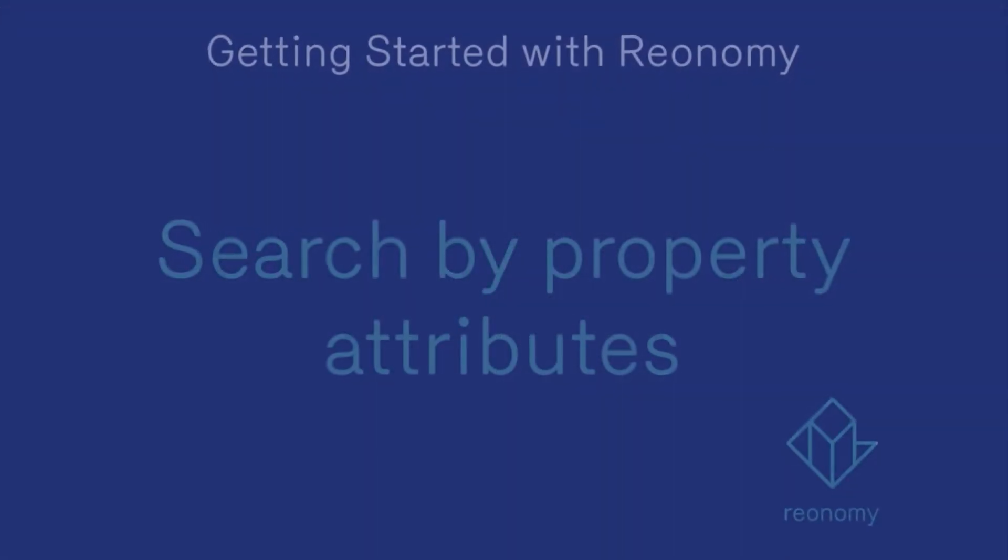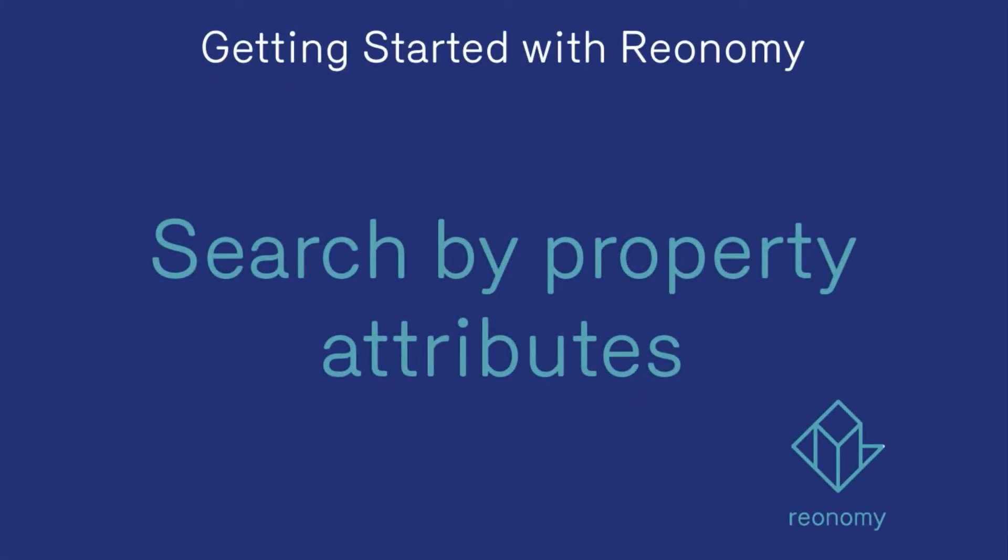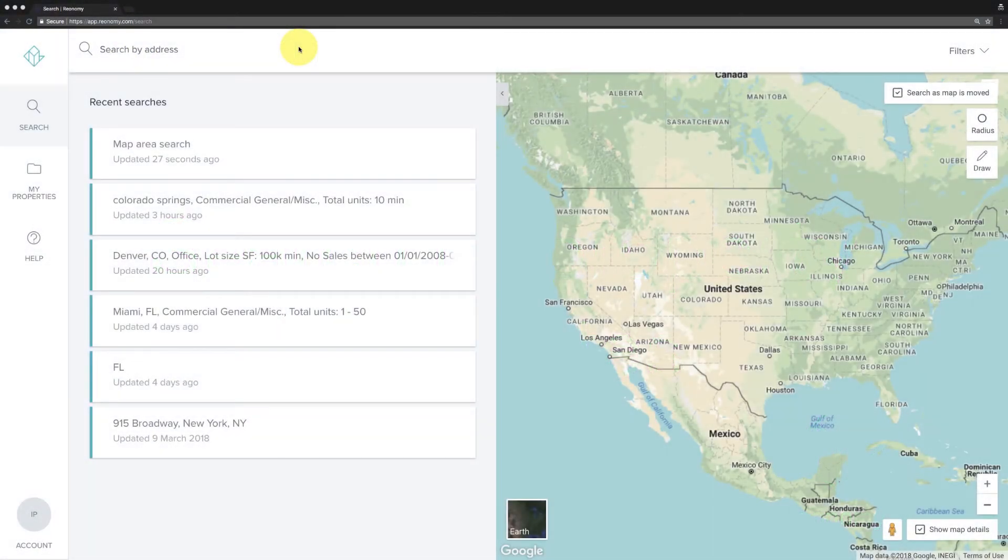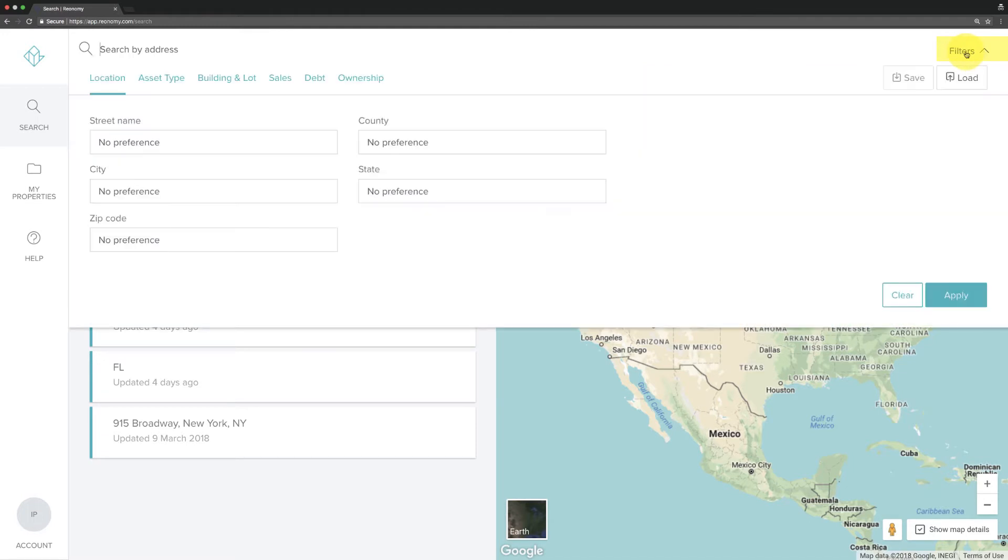When you're looking to canvas an area or identify all properties that fit a specific profile, you'll want to use Reonomy's search filters. To get started, click on the search bar and then click filters.